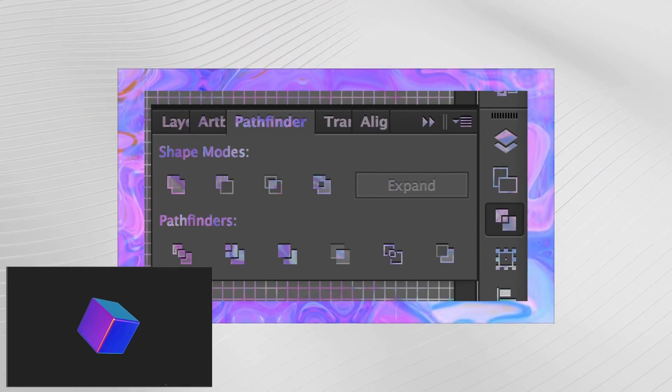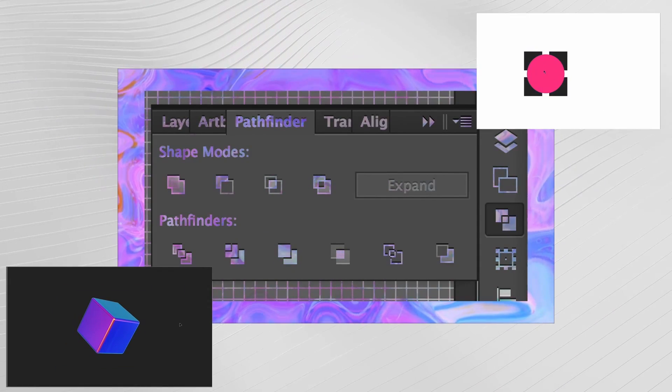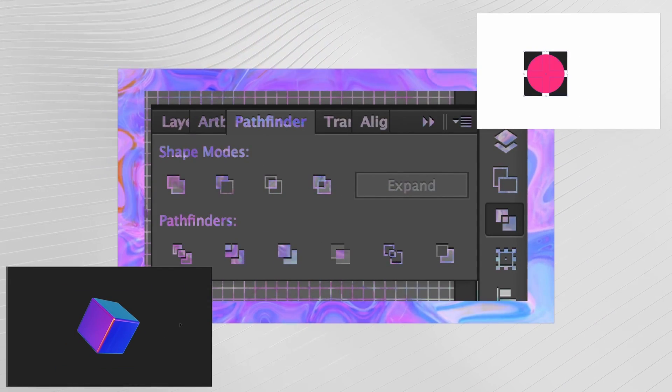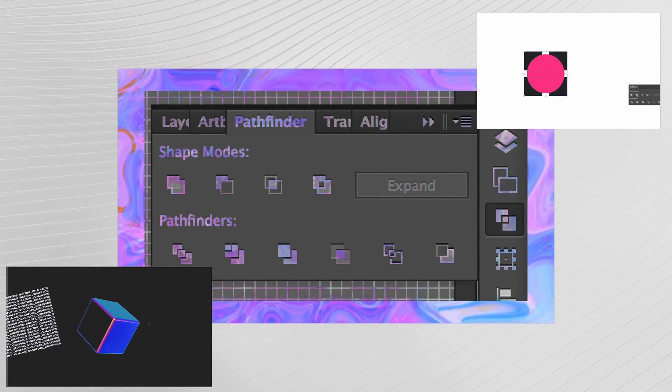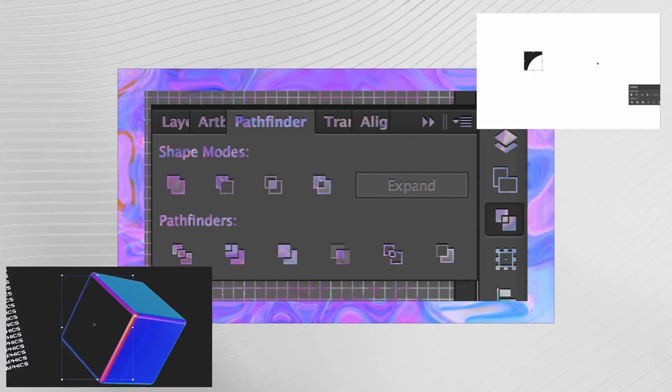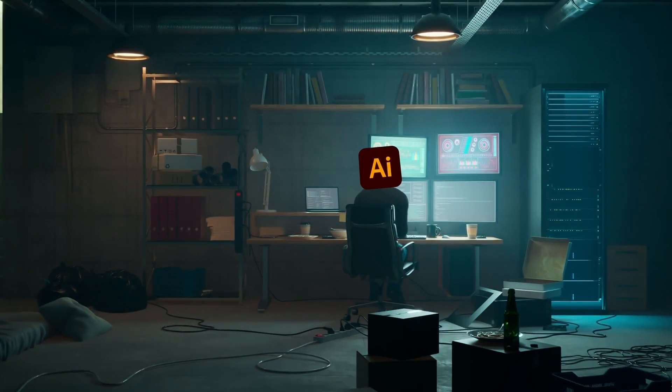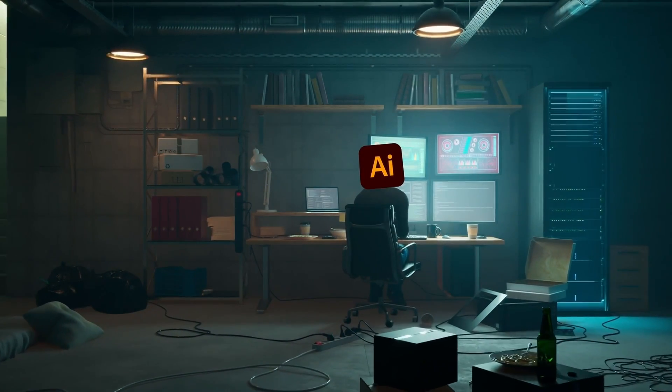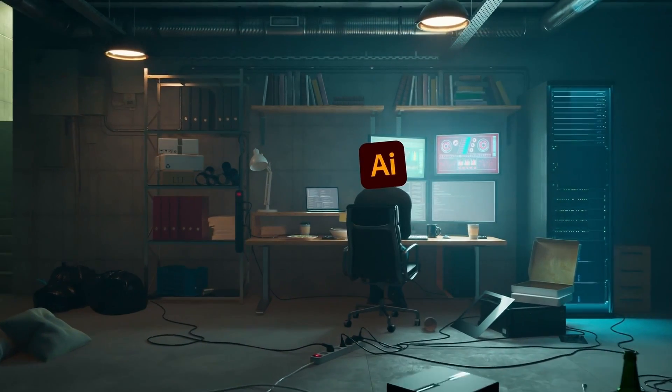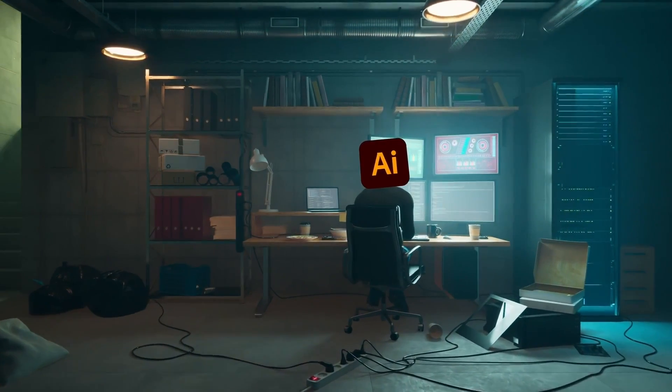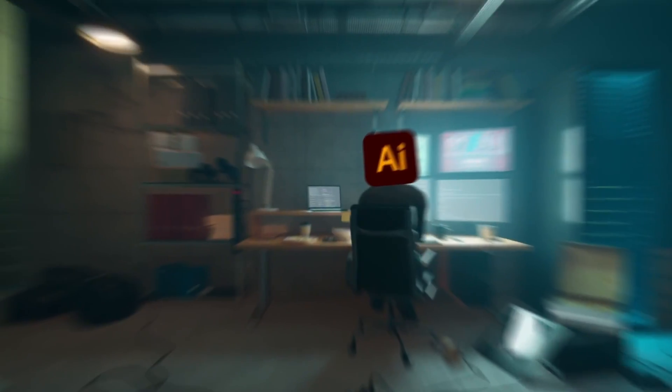I'm going to show you the Illustrator Pathfinder tool like you've never seen it before, unless you happen to be a dev for Adobe. But for the non-developers out there, let's jump into some advanced tricks with this.